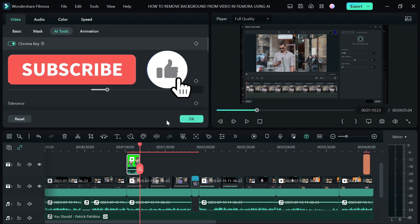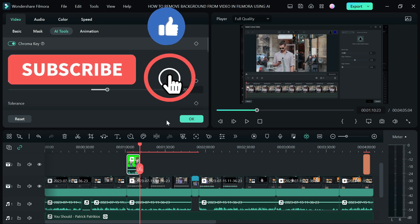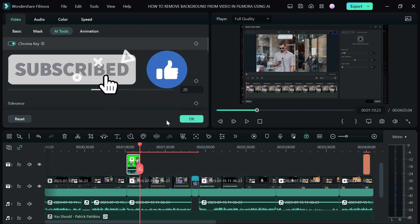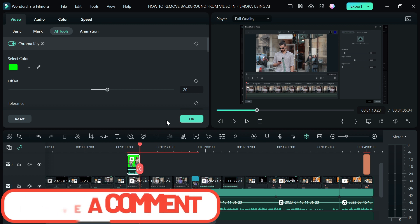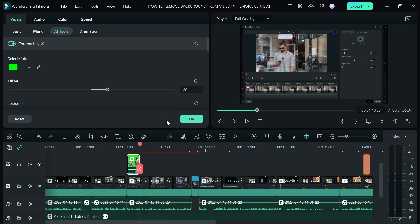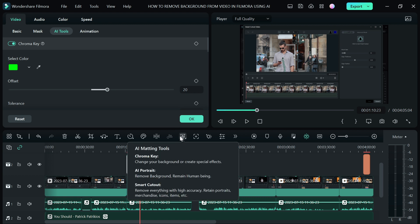If you found this video helpful, please hit the Like button and subscribe to the channel for more content. If you know of any other sites where you can download memes for free, please leave them in the comments to help everyone out — I might make a video compiling a list of free meme sites. That's all for today, guys — see you in the next one, peace!